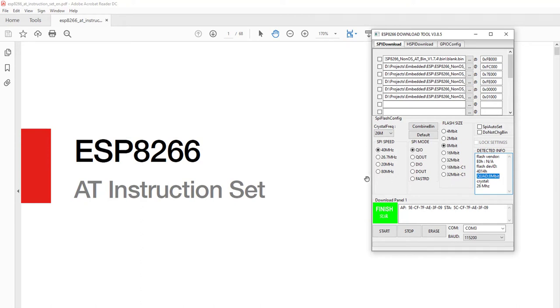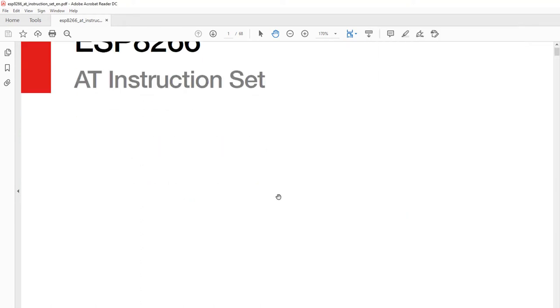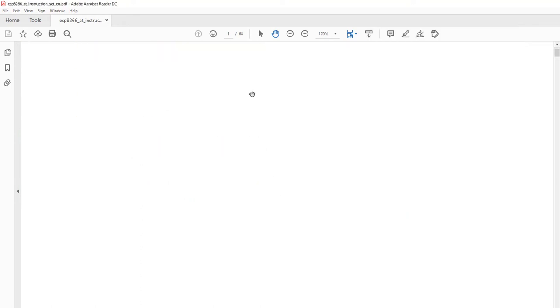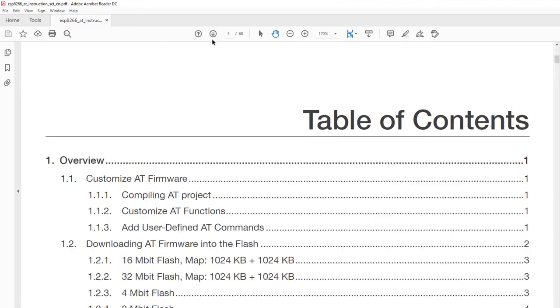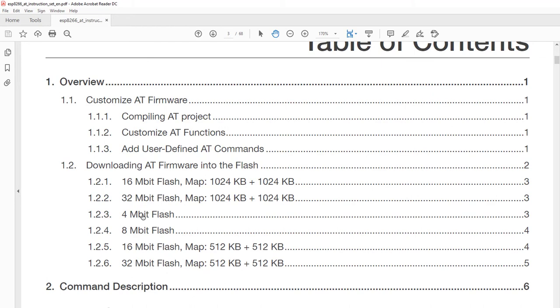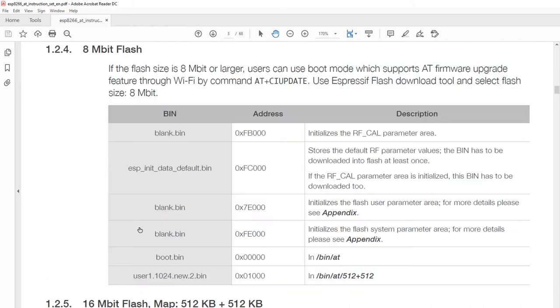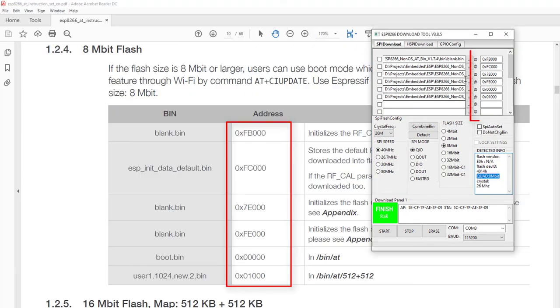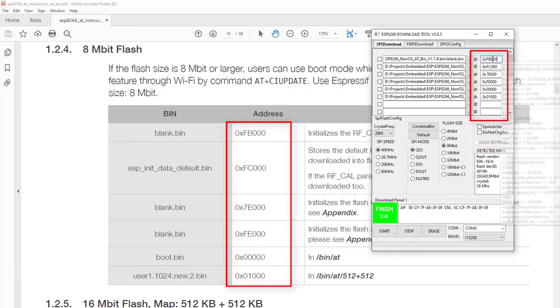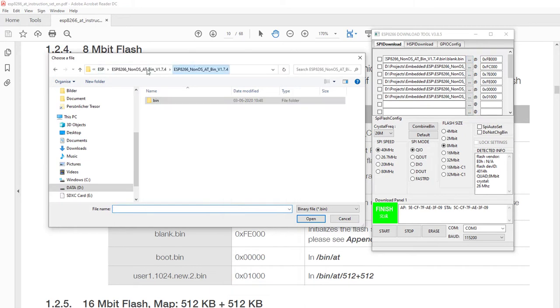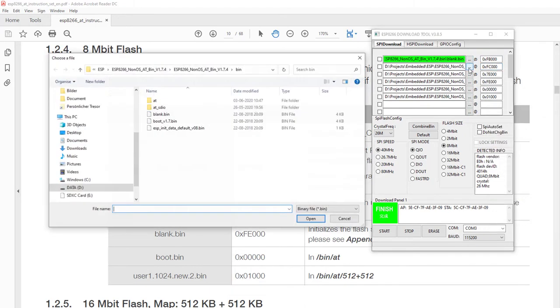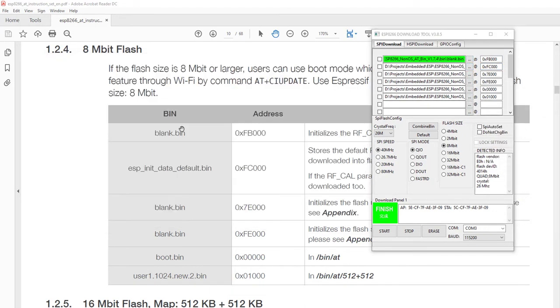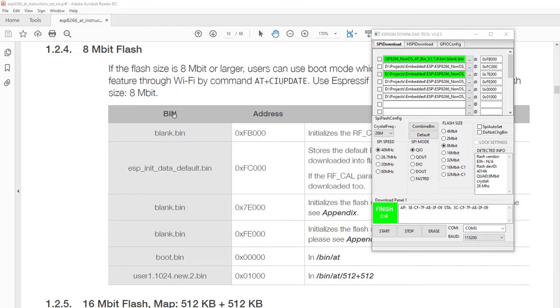Since the module I have has 8 megabit flash, I will open that section of documentation. Depending on what you get from the tool, you will open that particular relevant section according to your device. Now we can see certain addresses here and we will put these addresses in the flash download tool with the corresponding binaries. Make sure you check all the checkboxes this time.